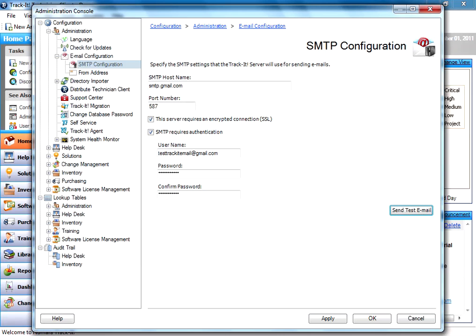So really, that's it. It's that simple. So now any automated emails that need to go out from TrackIt will be sent out through this email account.